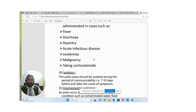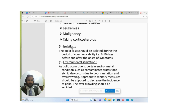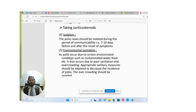Polio cases should be isolated during the period of communicability — seven to eight days before and after the onset of symptoms. Regarding environmental sanitation: since polio occurs due to contaminated water and food, poor sanitation, and overcrowding, appropriate sanitary measures should be adopted to decrease the incidence of polio and overcrowding should be avoided.